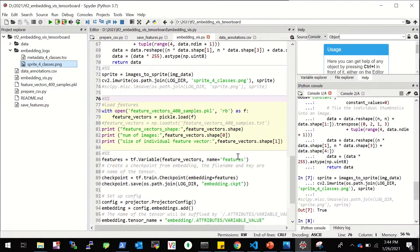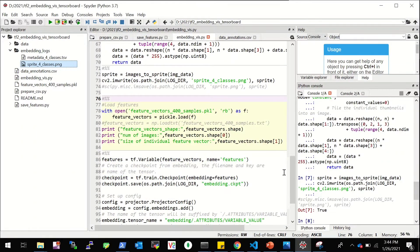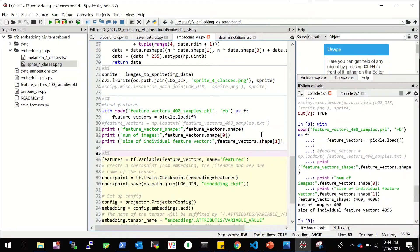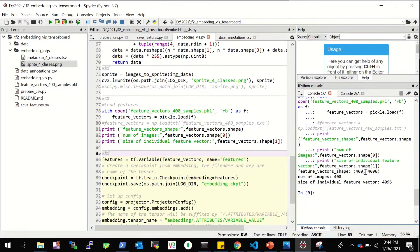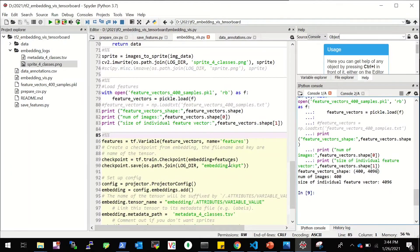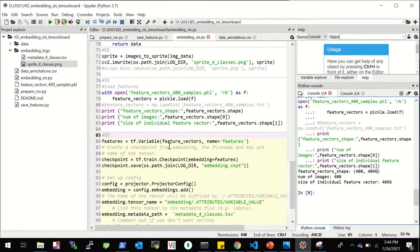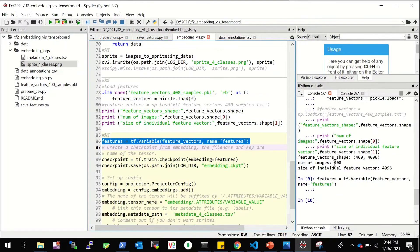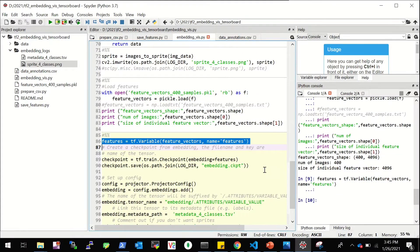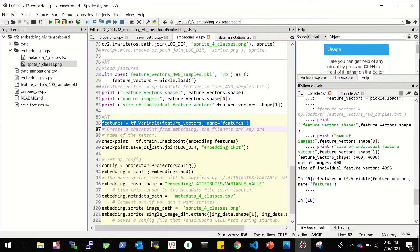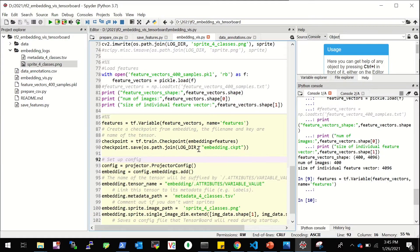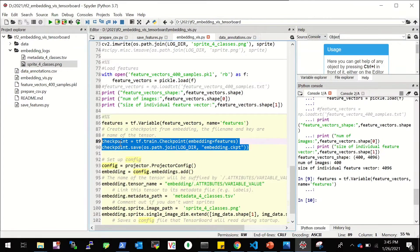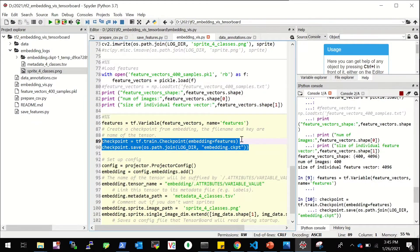Now we are done with all our preparatory stuff. Now let's get to the main thing. So we'll simply load this pickle file as feature vector. And our shape is number of samples and the feature is 4096 for each of the sample. Then we'll create a TensorFlow variable called feature that will be created from this feature vector that we have read. Now let's create a checkpoint with the embedding being the features for the checkpoint. And we'll name that checkpoint as embedding.ckpt and it will be in our log directory, which in our case is the embedding logs. And you can see the files being created.